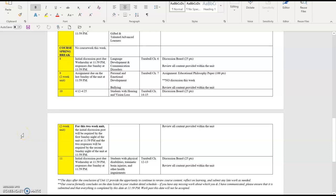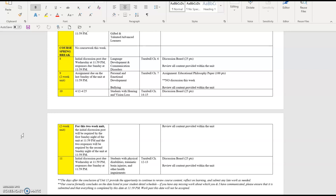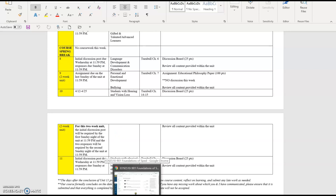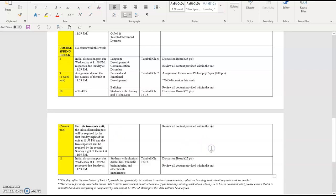Welcome to unit 10 of EDSE 510. In this unit we will have a discussion that we'll be participating in throughout the unit as we discuss topics related to students with hearing and vision impairment. You'll notice based on the course schedule that this is a two-week unit, and after this two-week unit we will only have one more unit — unit 11 — with another discussion board.